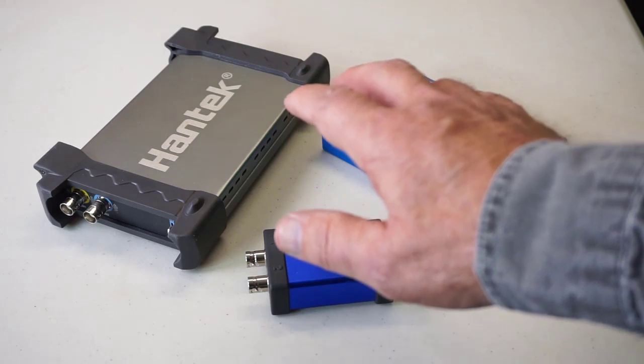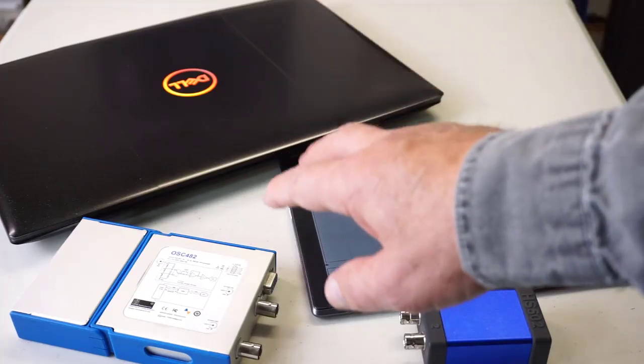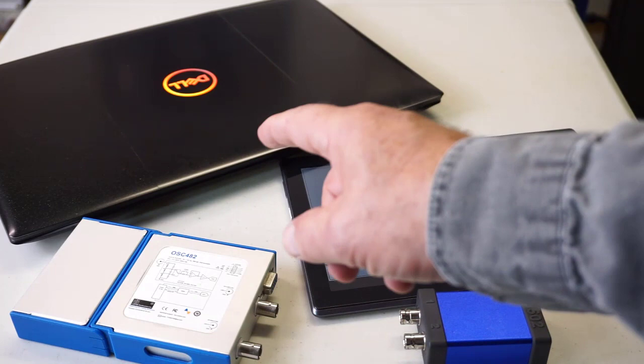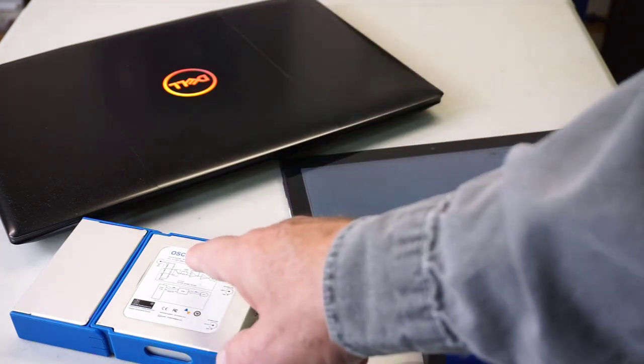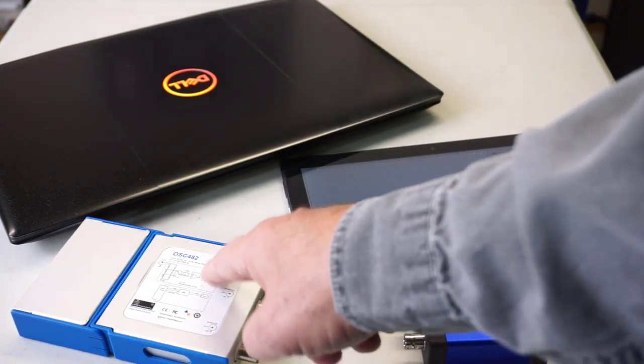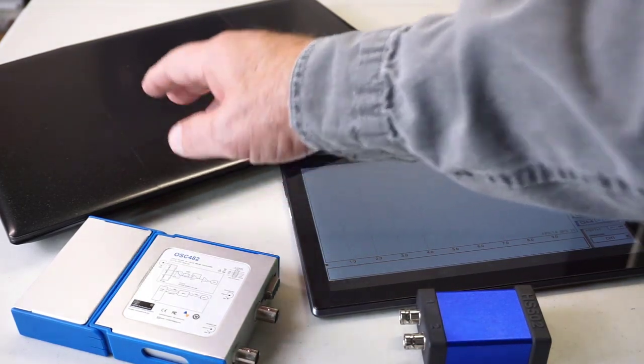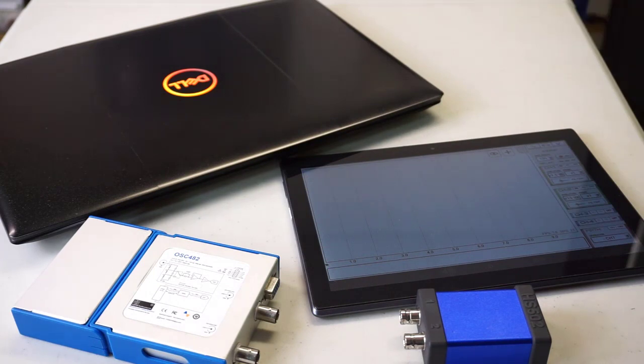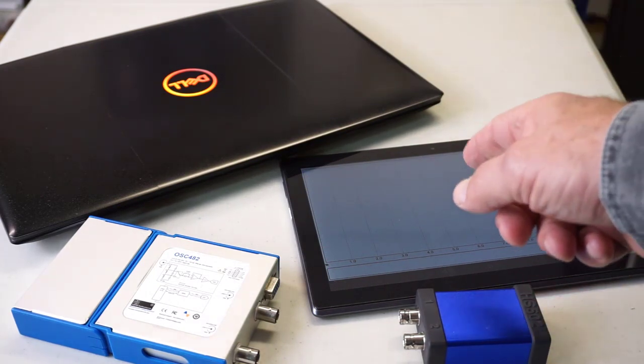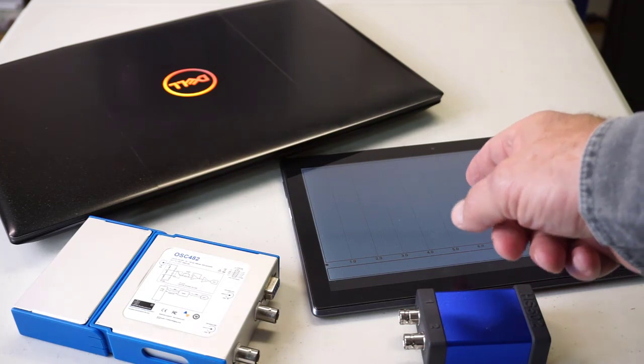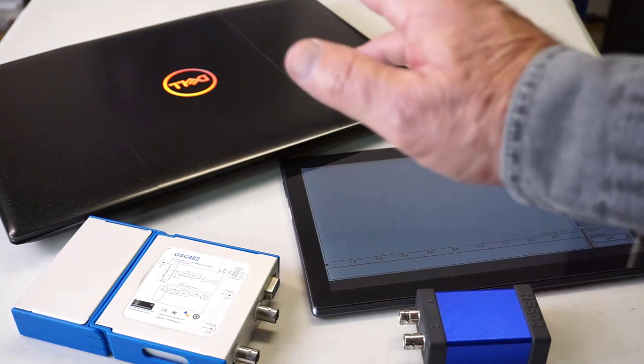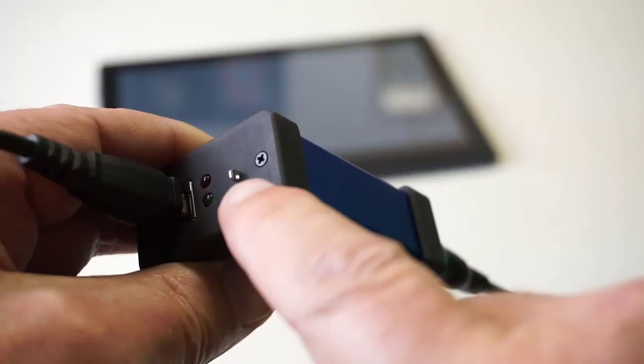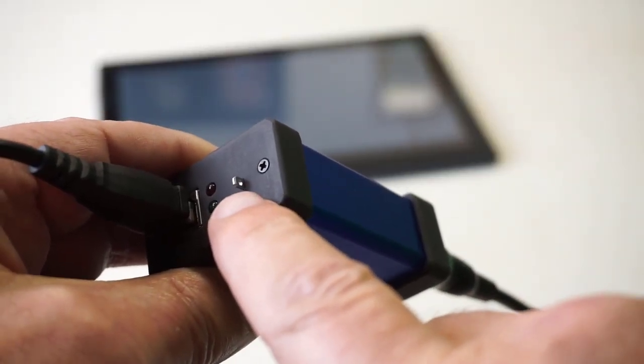The bottom line is what are the waveforms that I capture with these things. To illustrate my point, I'm going to run a 100 kilohertz square wave. I'm going to let OSC 482 under its native Windows software put its best foot forward, and HS502 under the Hscope Android app do its best, and then we'll judge.